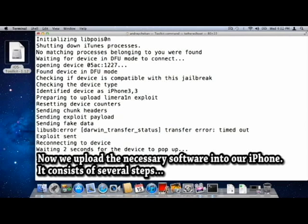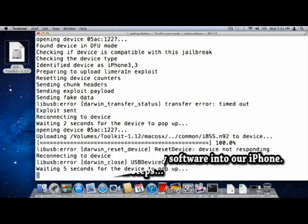Now we upload the necessary software into our iPhone. It consists of several steps.